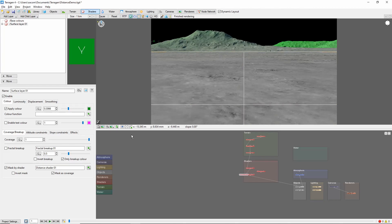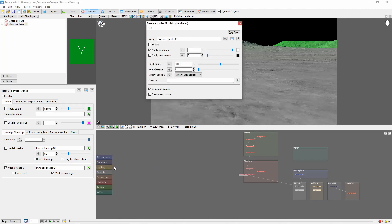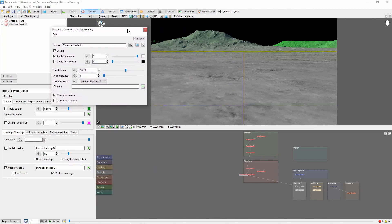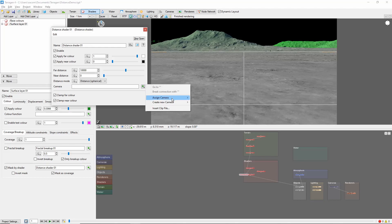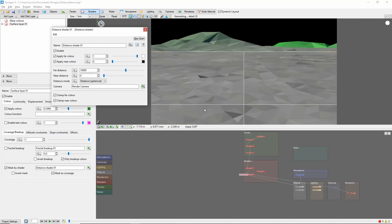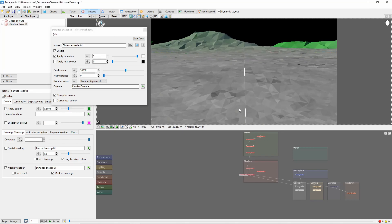Let's open our Distance Shader to take a closer look at what's going on. By default, the Distance Shader uses the view in the 3D preview for its calculations. The first thing I'm going to do here is assign the Distance Shader to calculate distance from the render camera, which will let us move the preview up here for a better view.